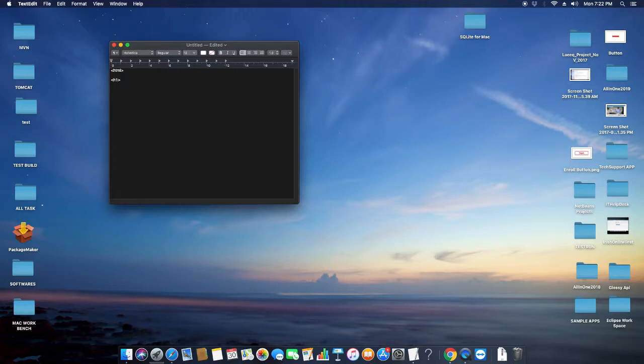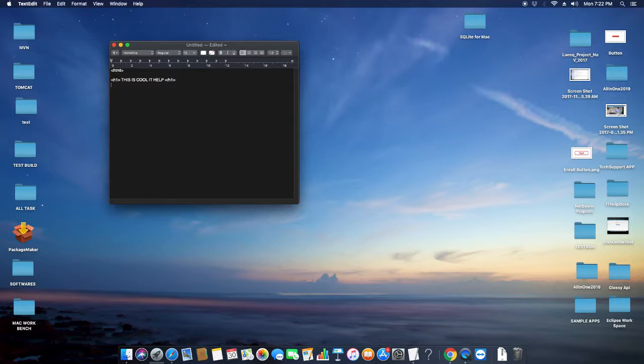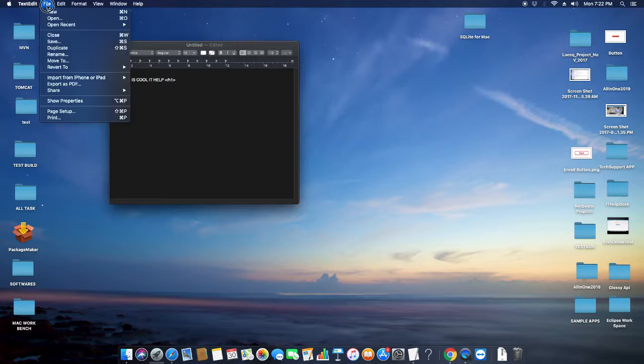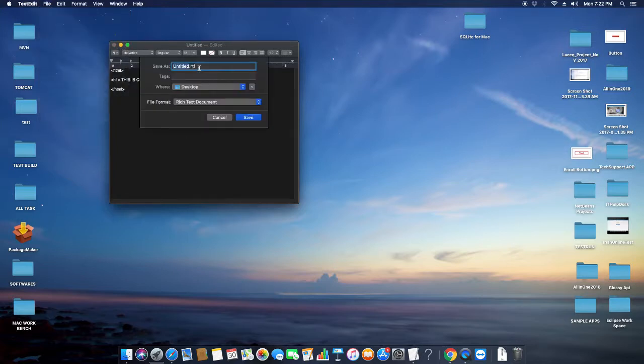Right now I'm creating one sample HTML in the TextEdit app. It is just created. Now I'm going to save it. I'm giving the name and choosing the format as HTML.